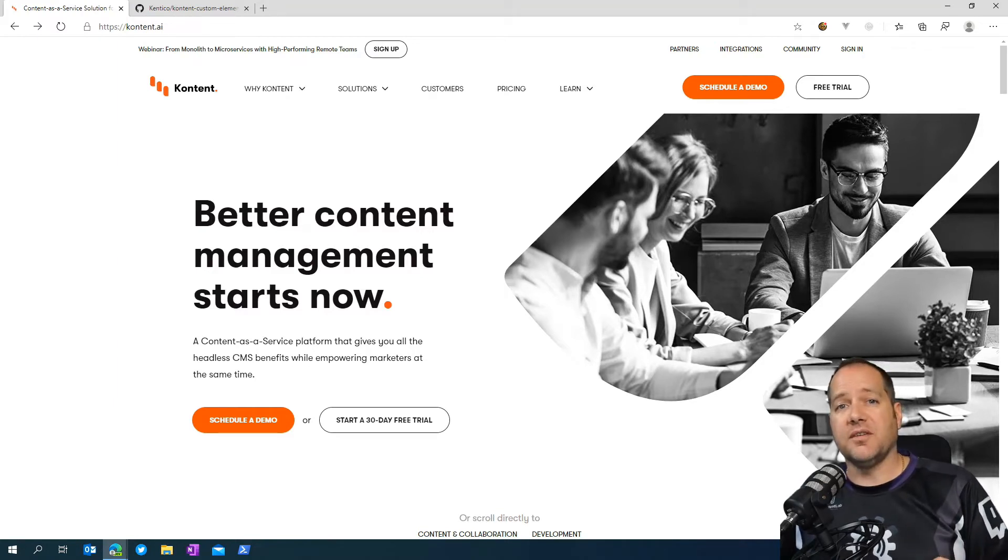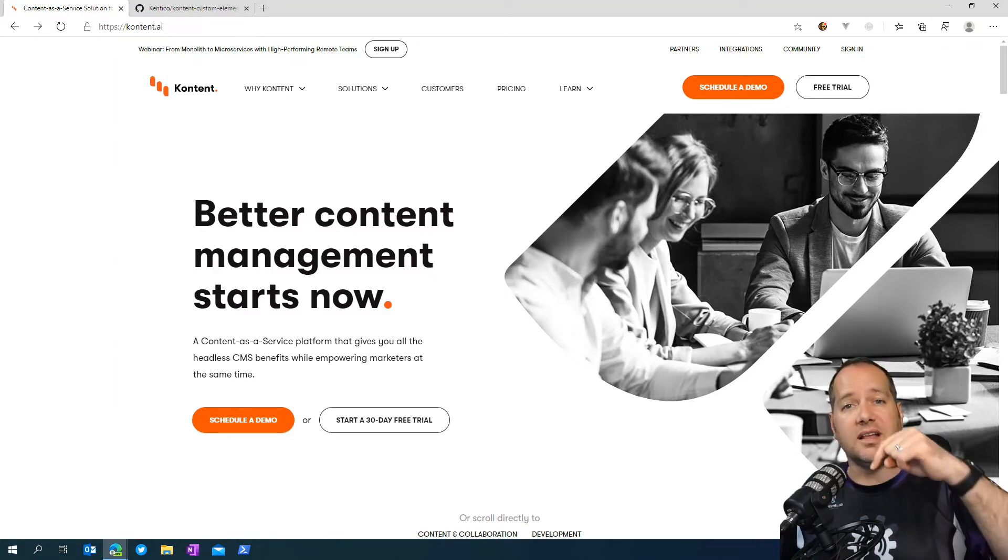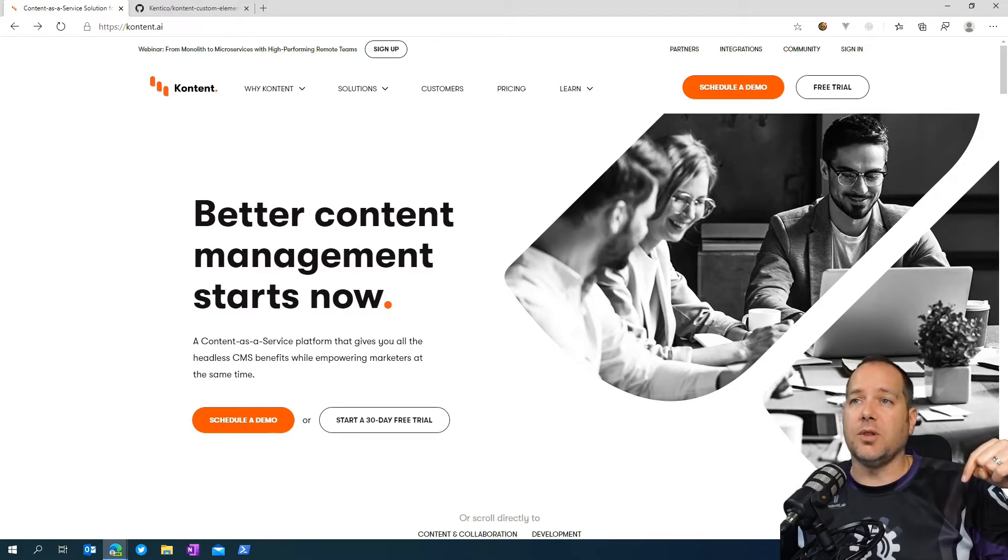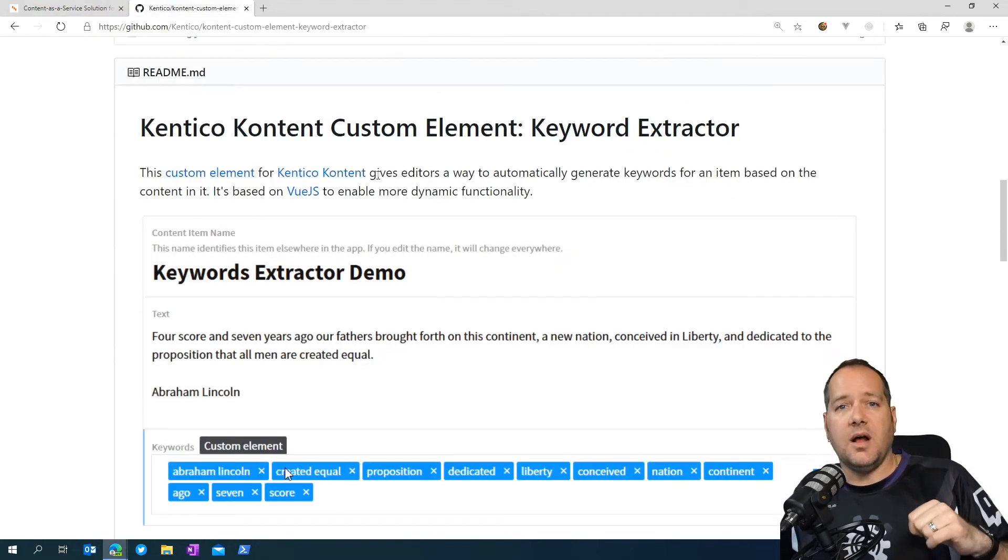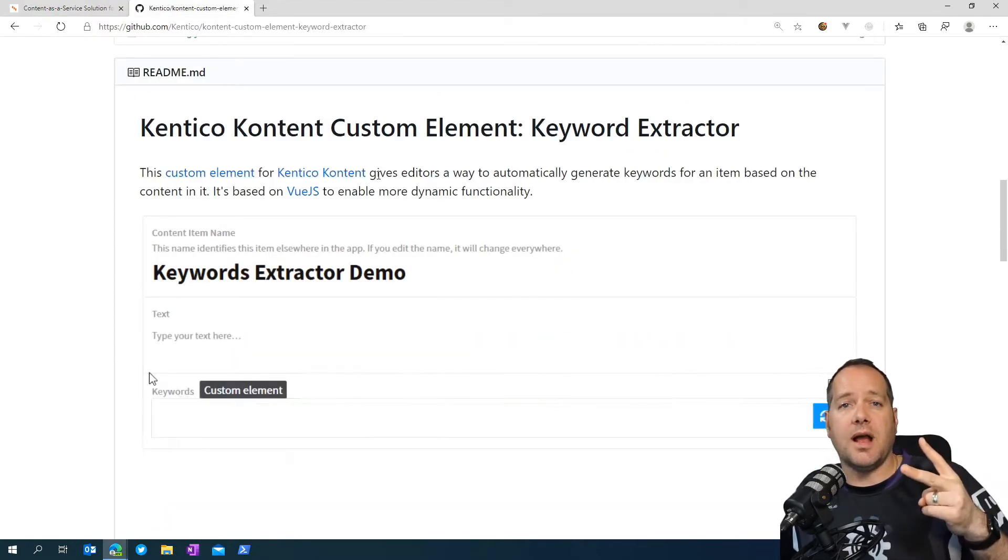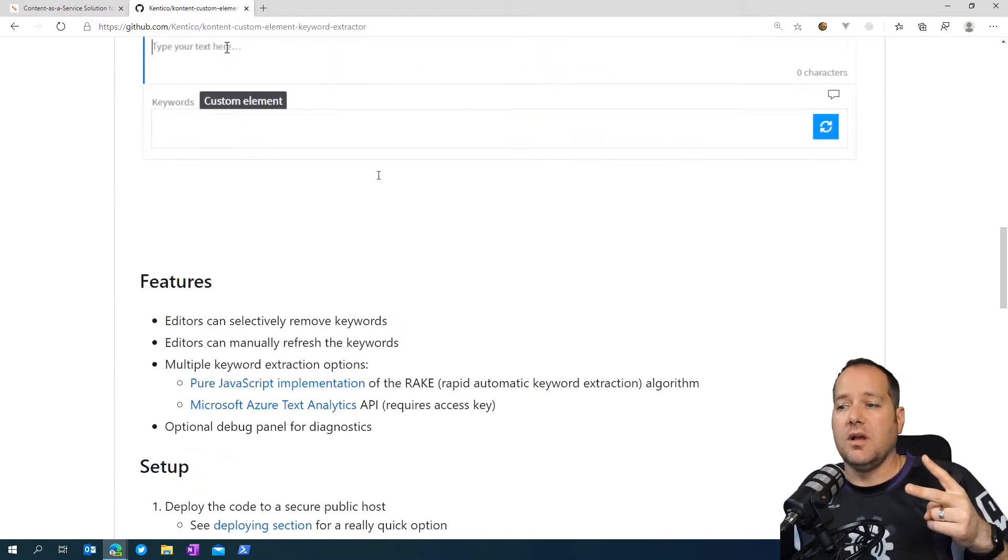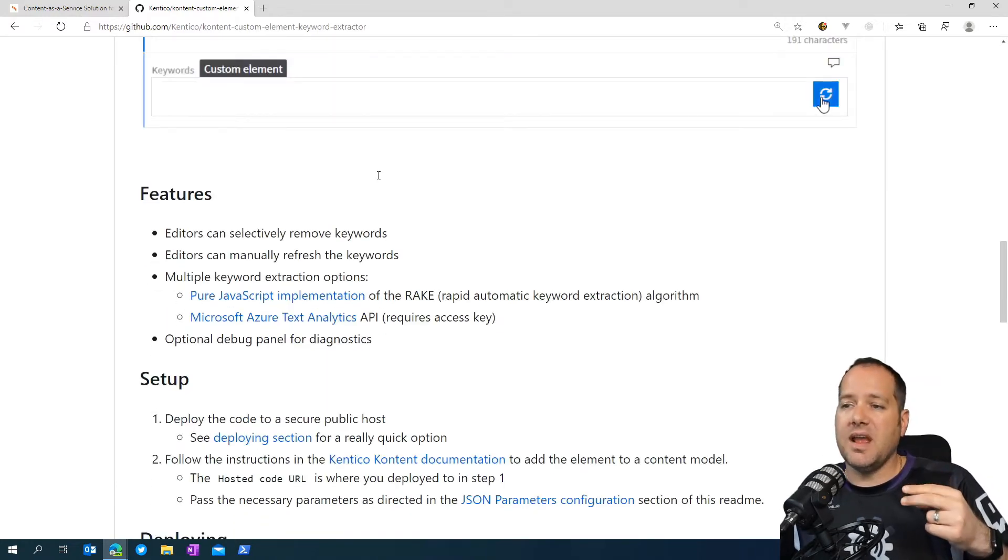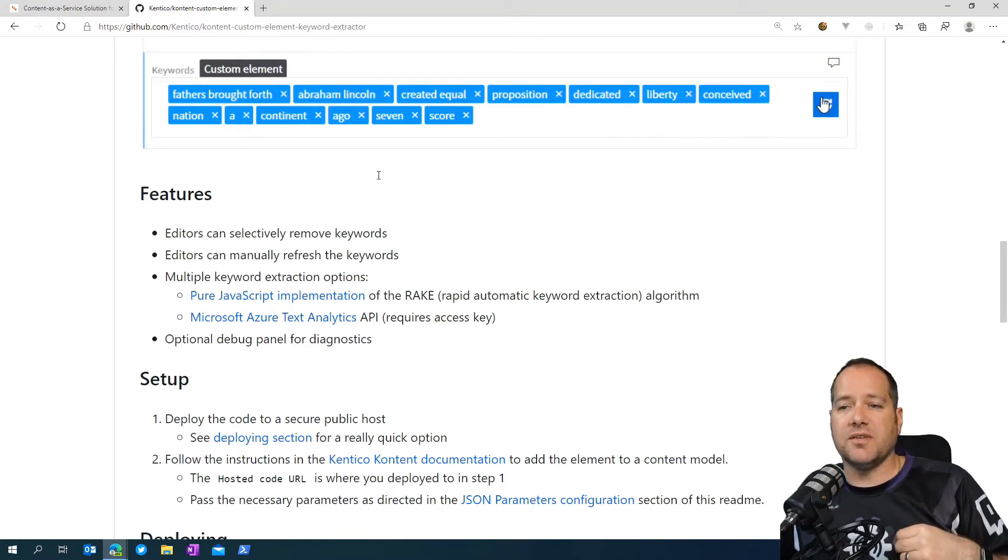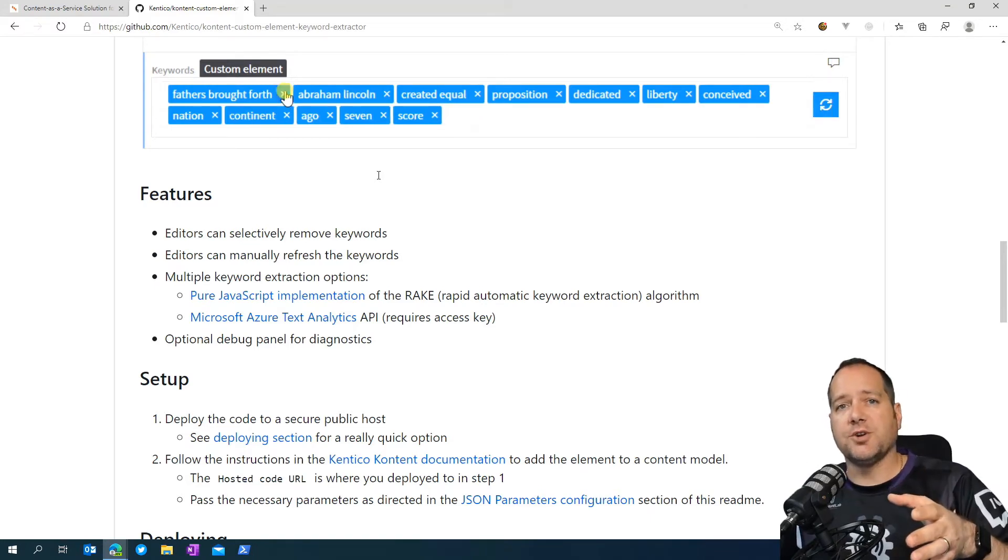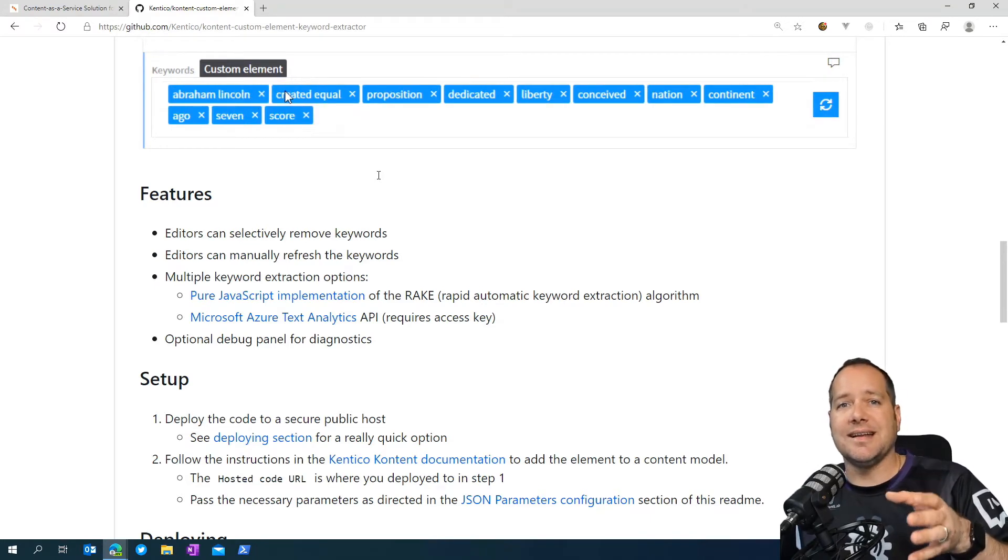And they were also kind enough to upload it to GitHub. A link to that repo is down below, so you can head on over and follow along with us. Now, the group used two of the more popular algorithms, the Rapid Automatic Keyword Extraction algorithm and Microsoft Azure Text Analytics. Now, with Microsoft Azure, you're going to need to get an API key for that.